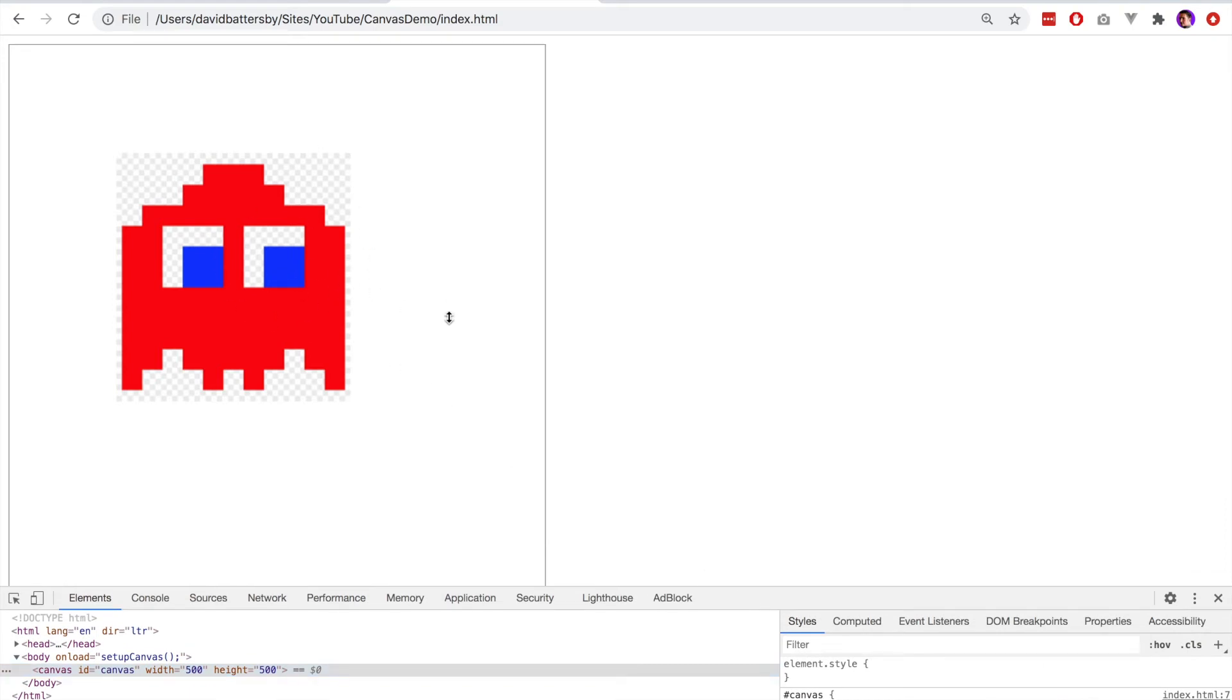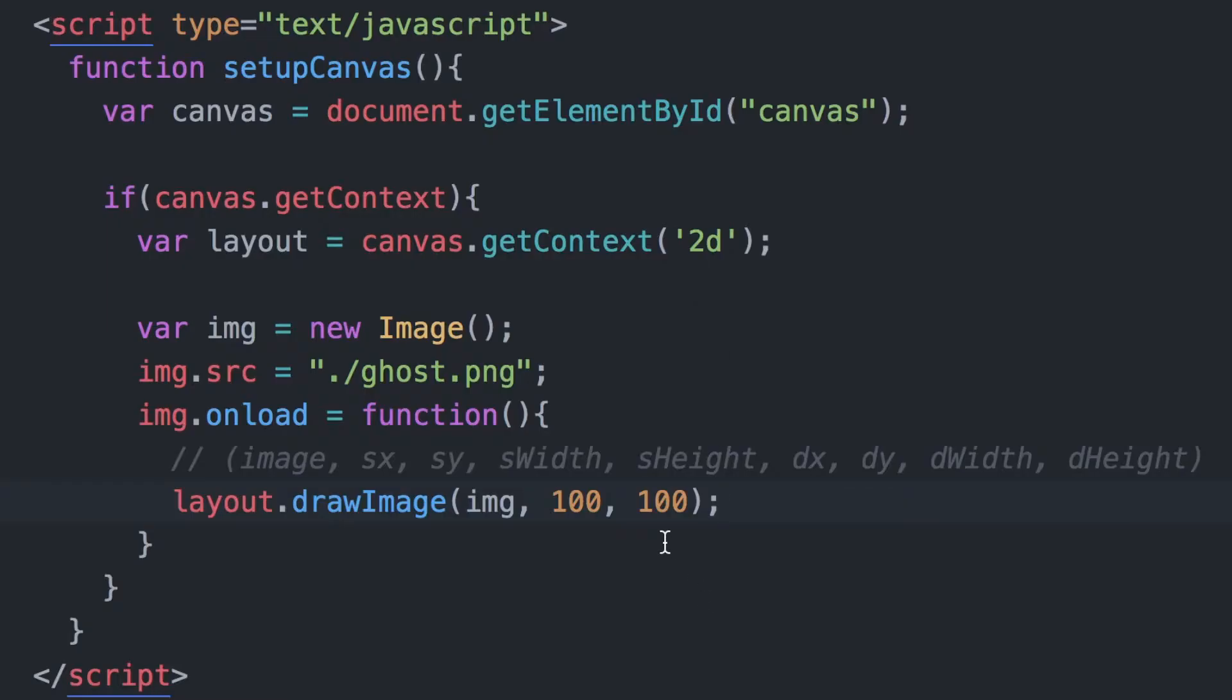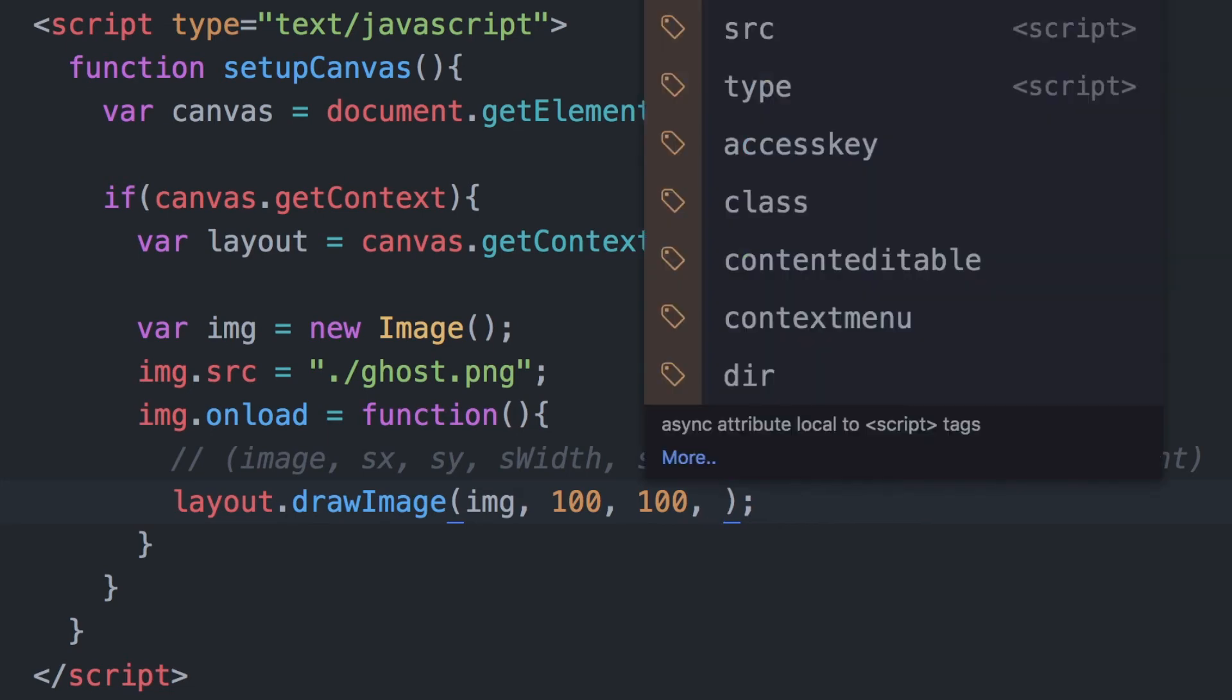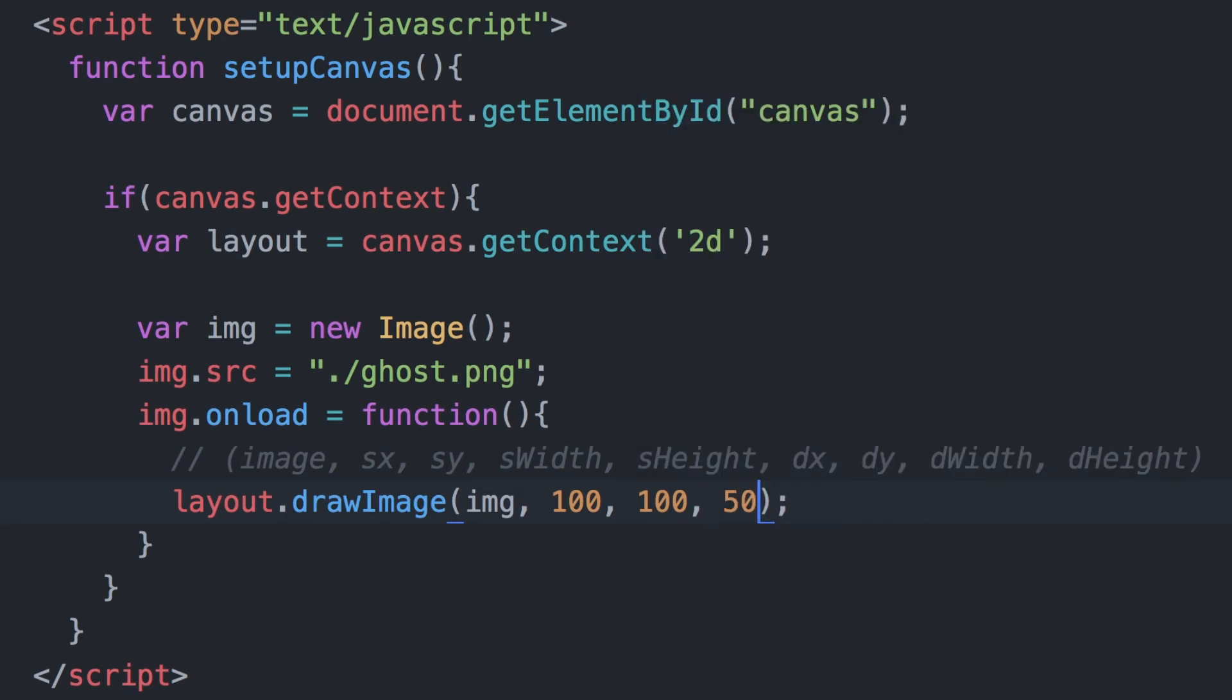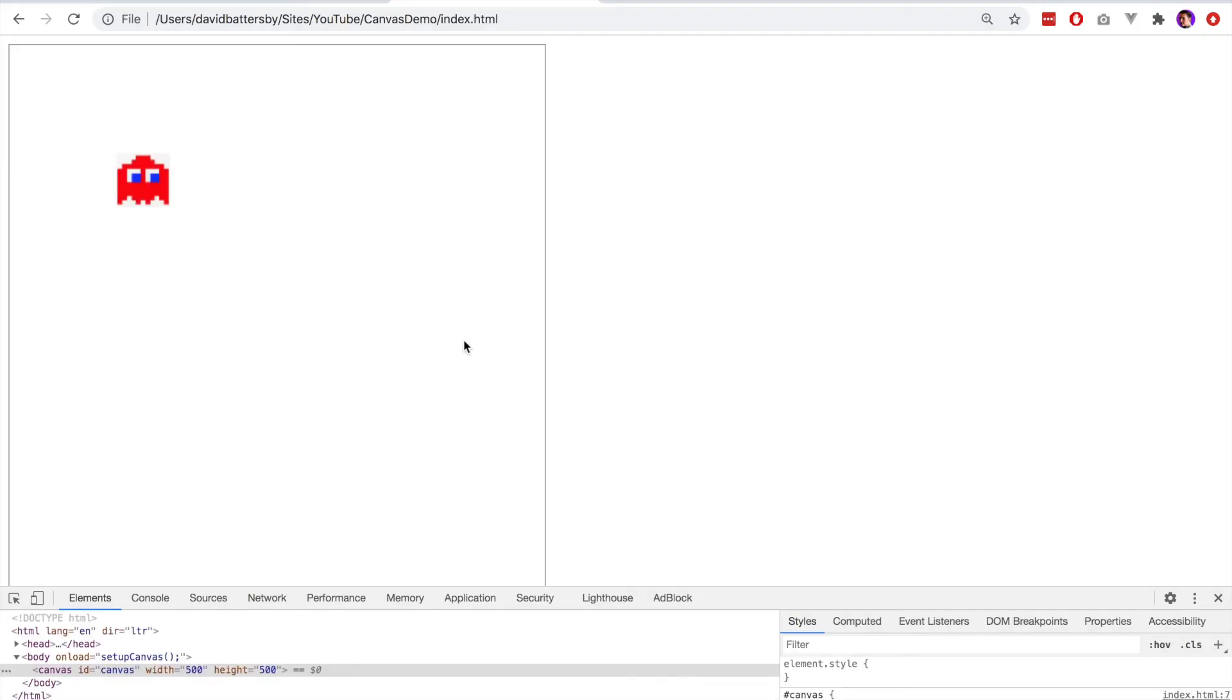What we can do is change the size of this image. Let's add two additional numbers here to the end of this method, so that will be the dWidth and dHeight. This controls the size of what's displayed on the canvas for this image.